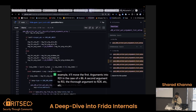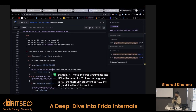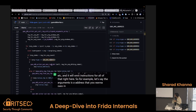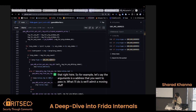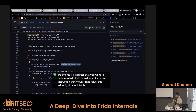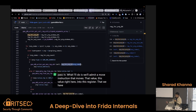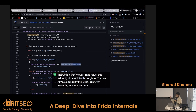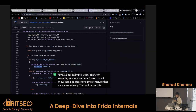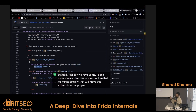It will emit instructions for all of that. For example, let's say the argument is an address that you want to pass in — what it will do is emit a move instruction that moves that value into the register that we have. So for example, let's say we have some address for some structure that we want to access — that will move this address into the proper argument register that we need to use.